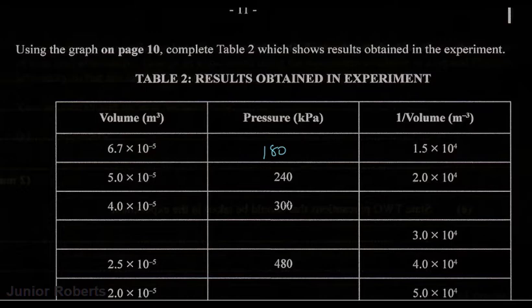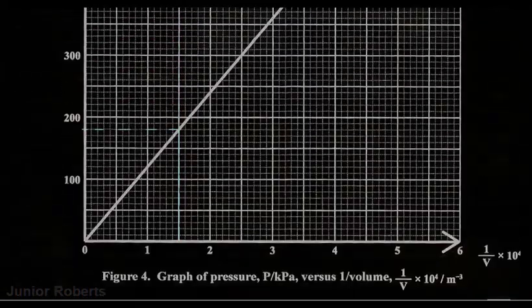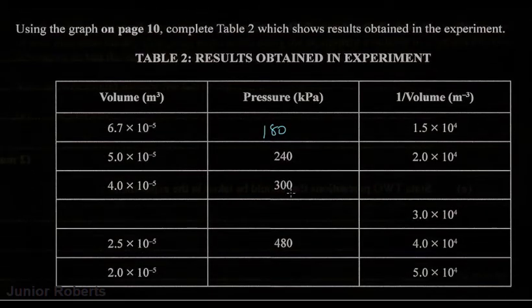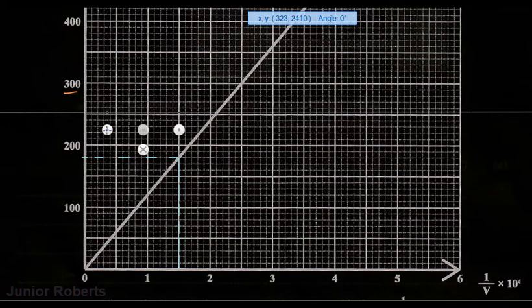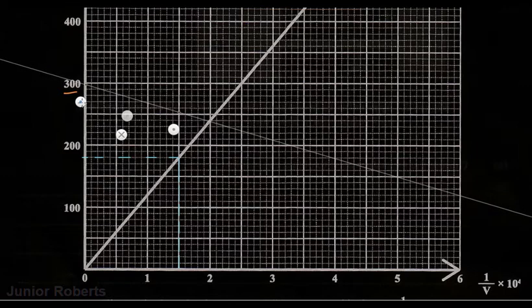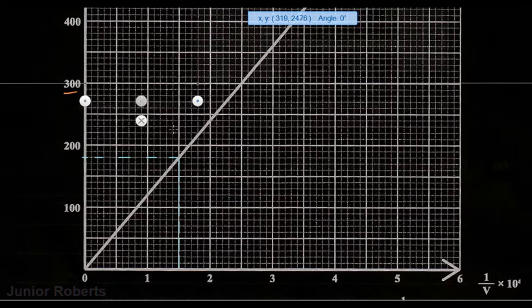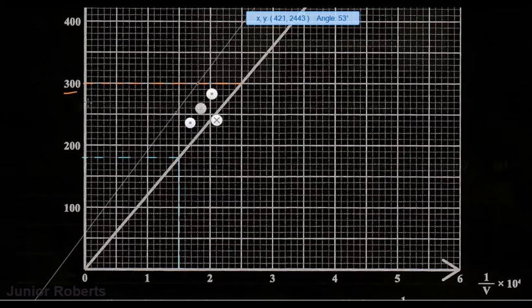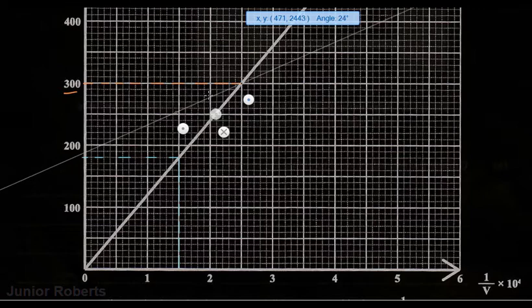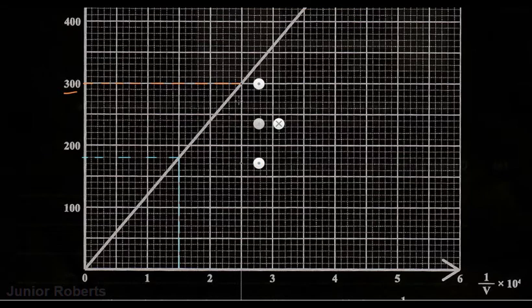Now here we have a pressure value, and we need to find the corresponding volume value. So we have to find 300 kilopascals on the y-axis. So again, we're going to use the same approach — we're going to use our ruler. Then we use a broken line, go across, and then once you touch the line of best fit, we're going to switch and go down. Let me just get that in place and we'll go all the way down.